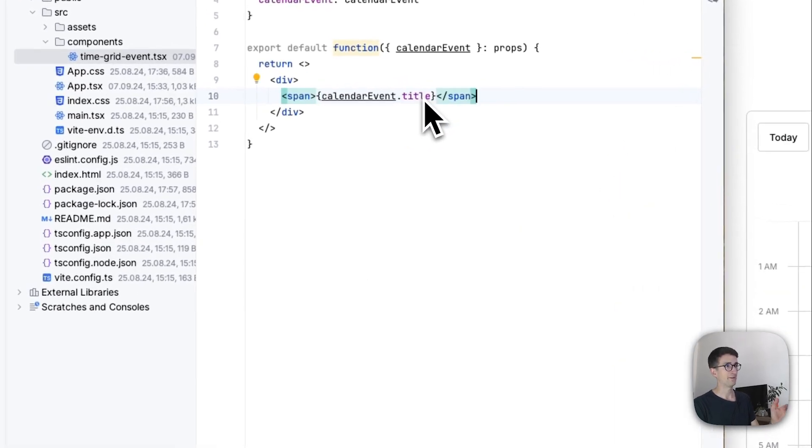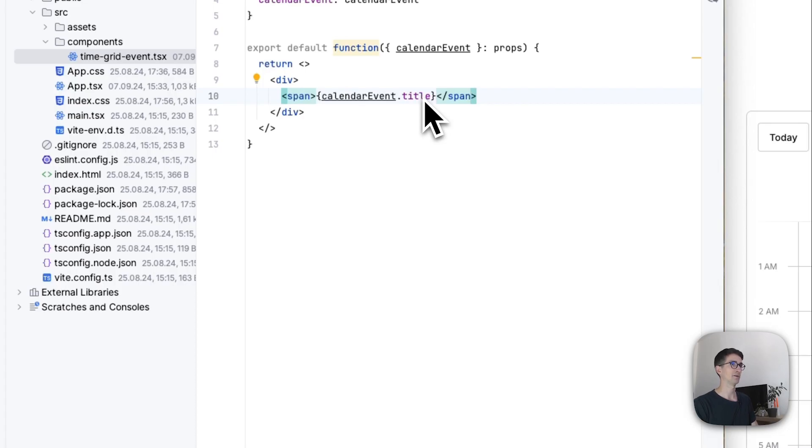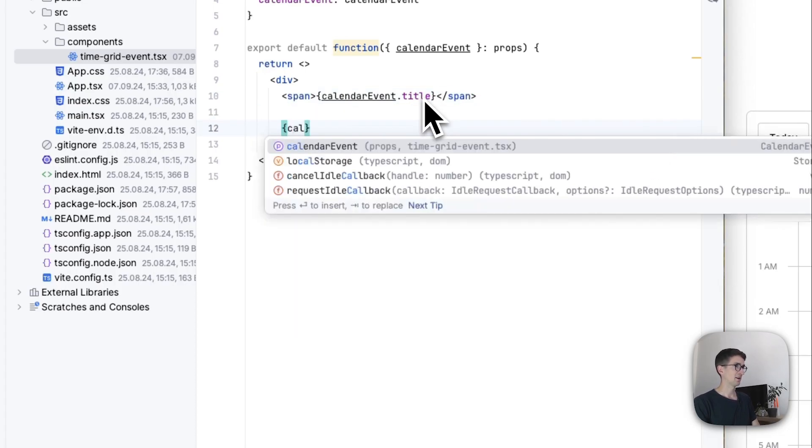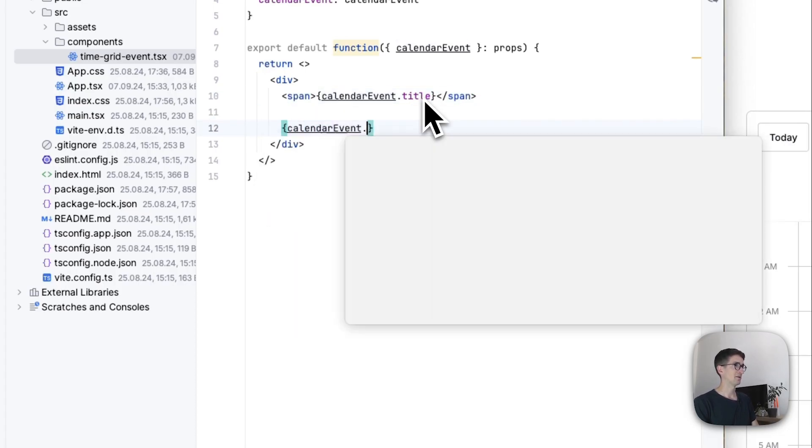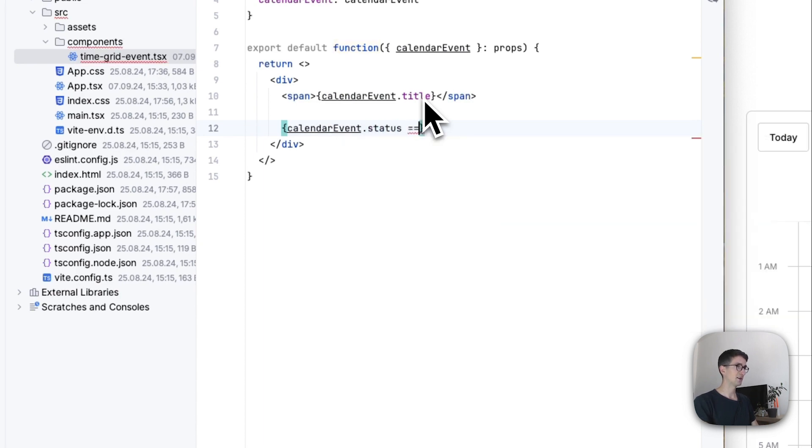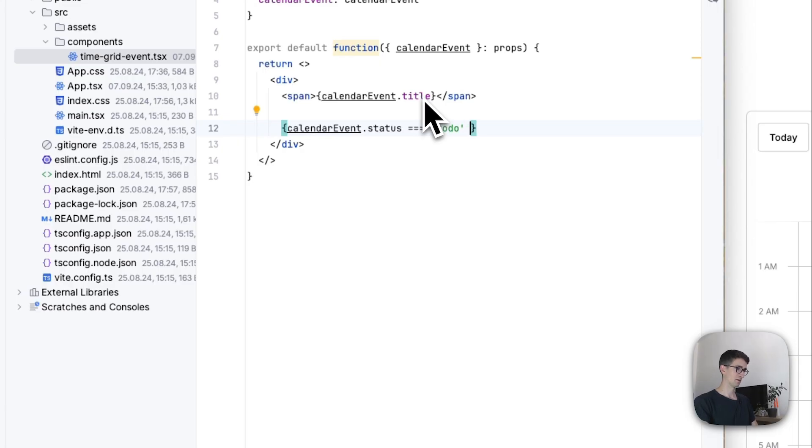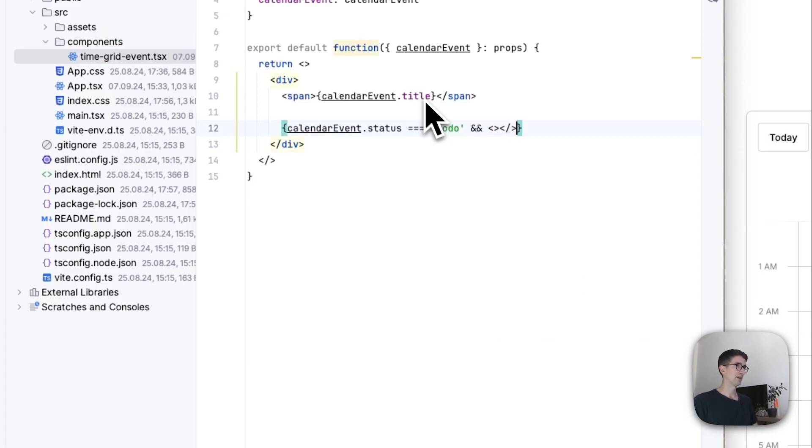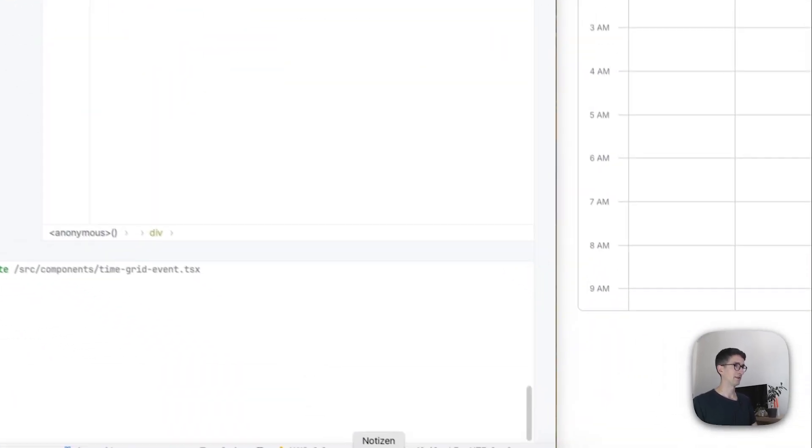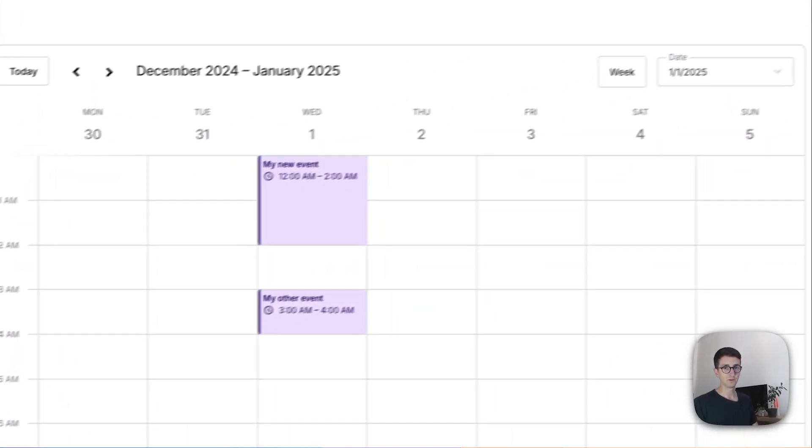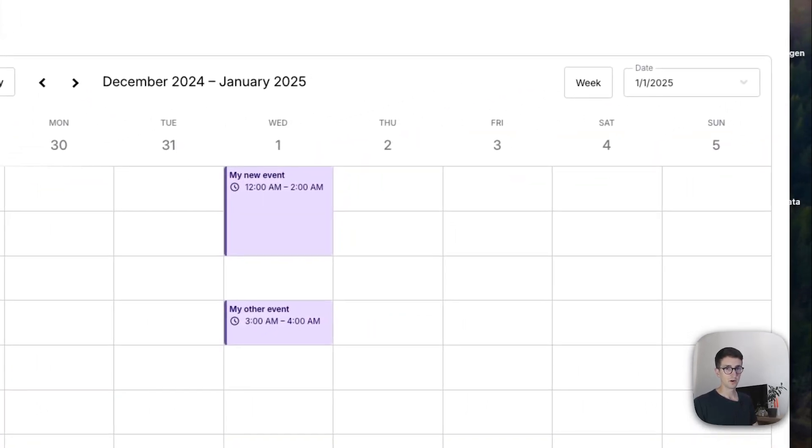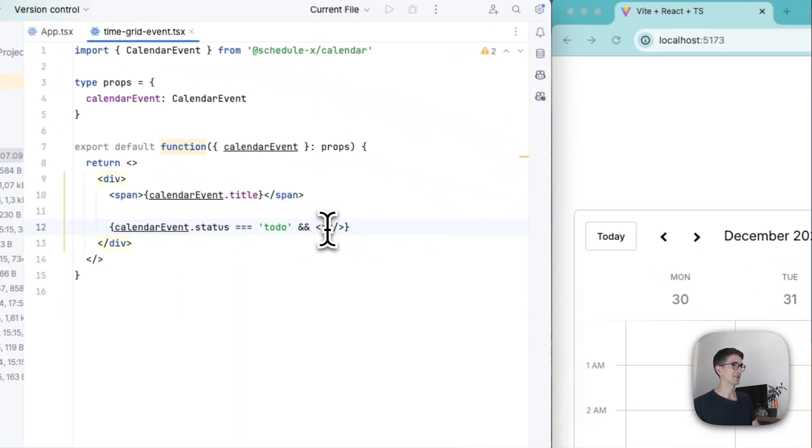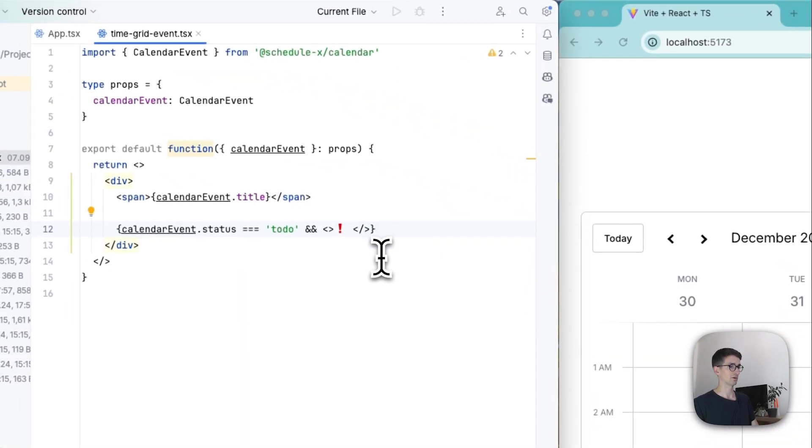And after that we are going to check the status of the to-do. So we're going to check if calendar event status equals to-do.